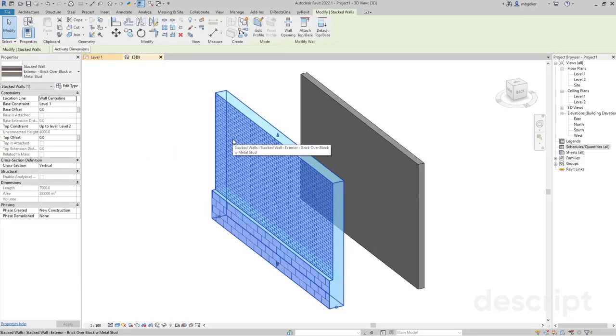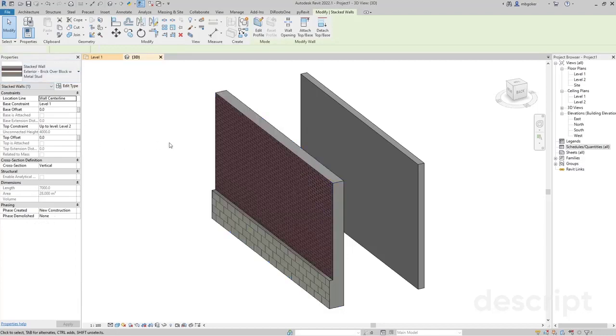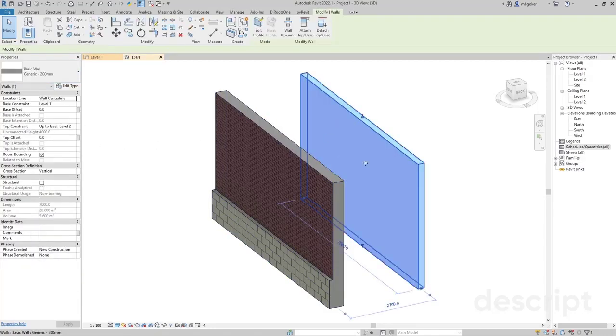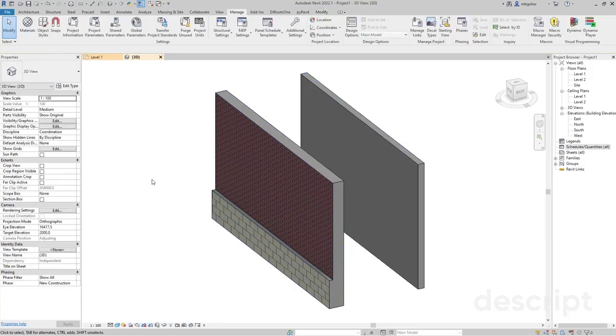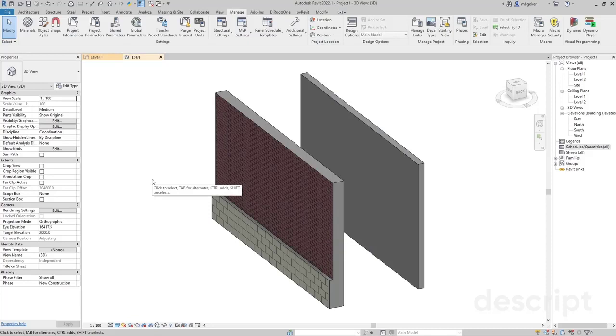By default, stacked walls don't allow us to assign an instance parameter to them, but basic walls do. The workaround I'm going to show you will allow us to assign an instance parameter and value to stacked walls in Revit. Let's get started.